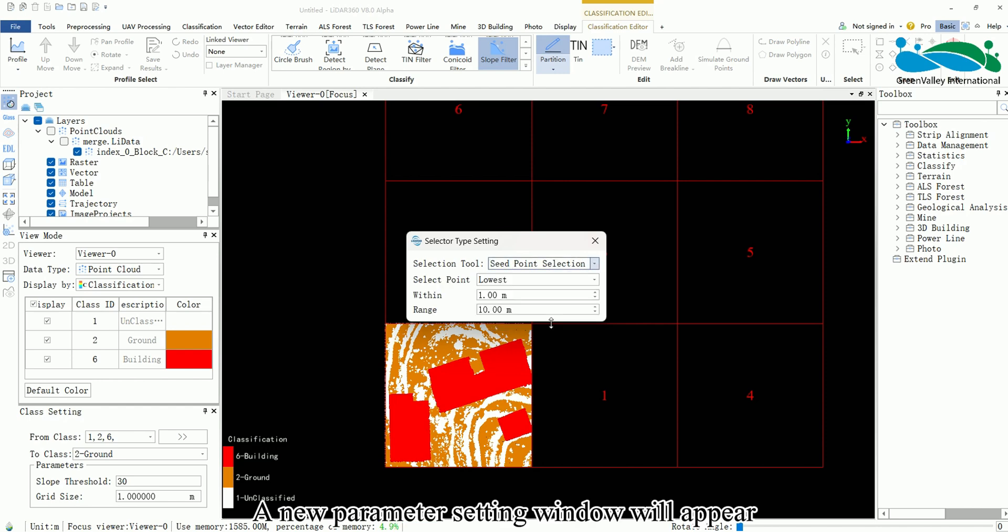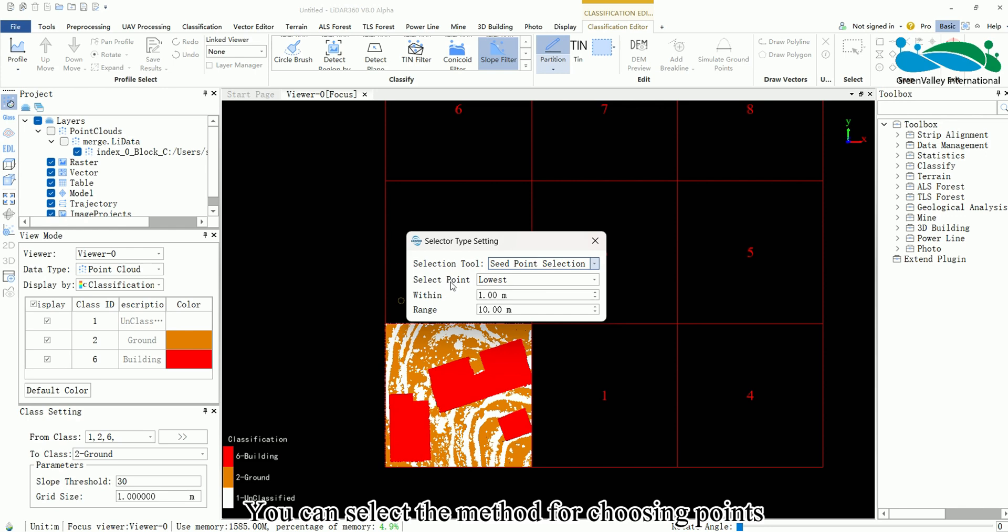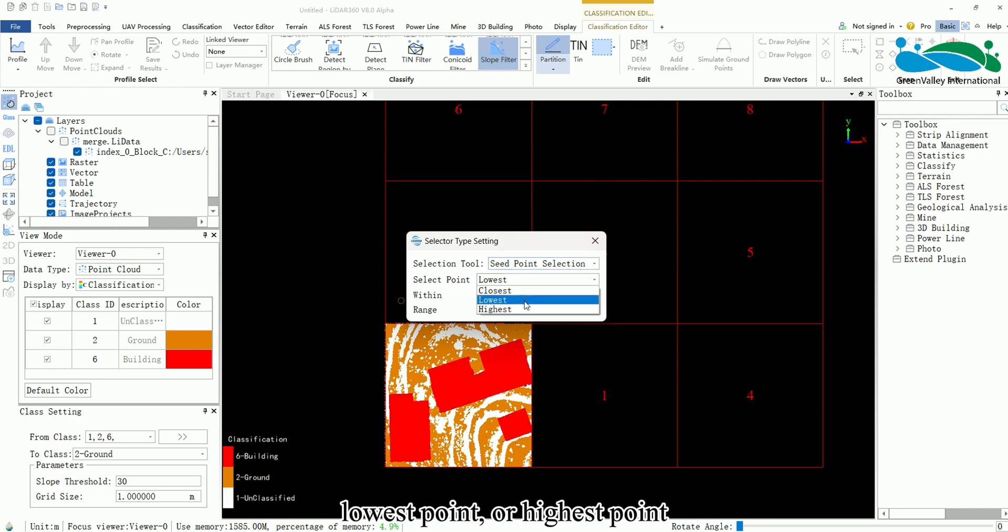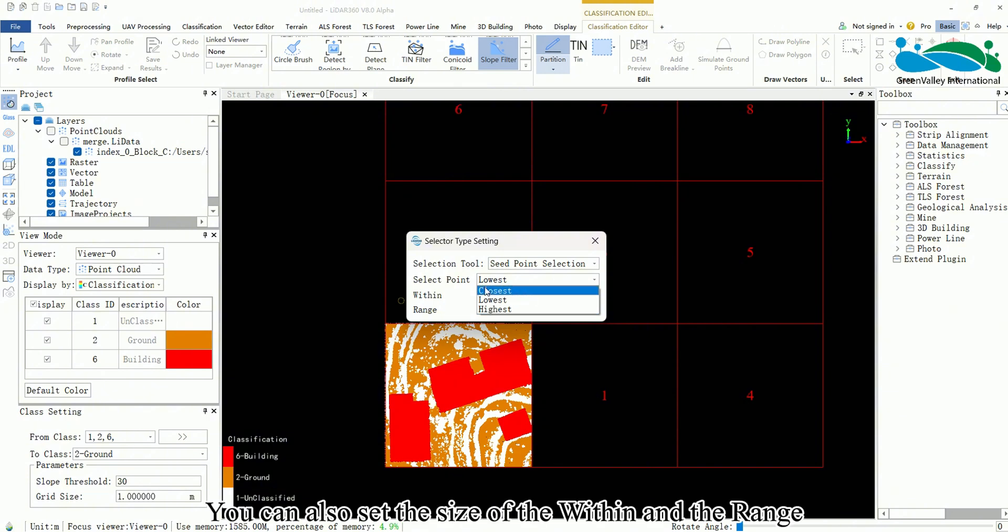A new parameter setting window will appear. You can select the method for choosing points, such as the closest point, lowest point, or highest point. You can also set the size of the within and the range.